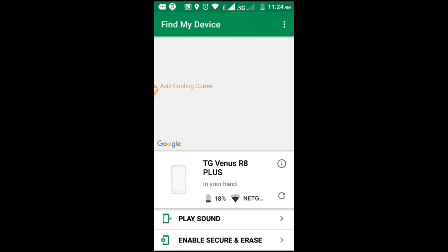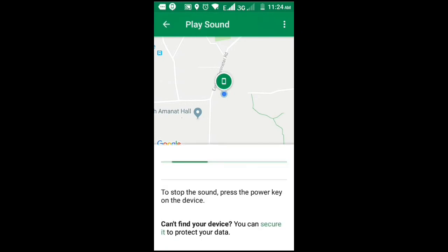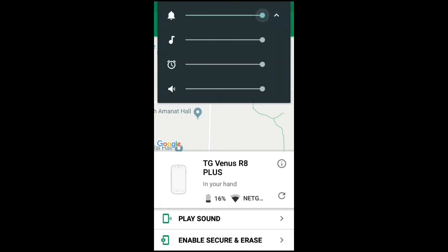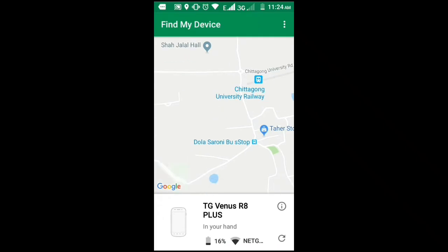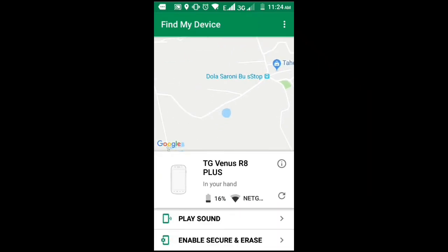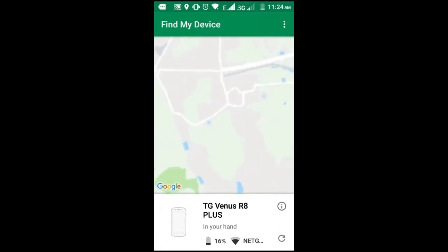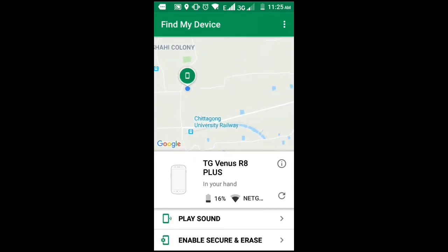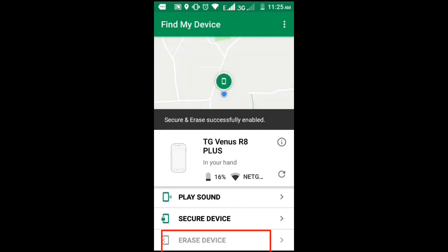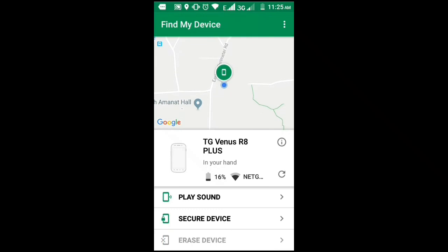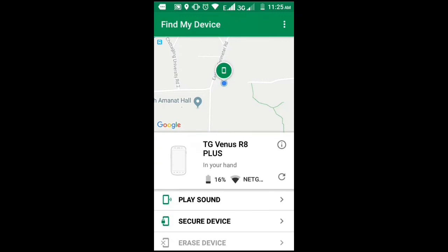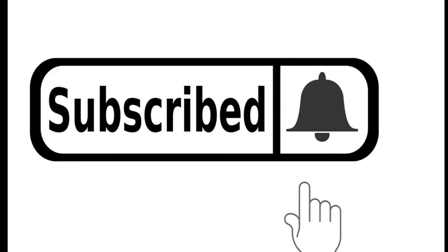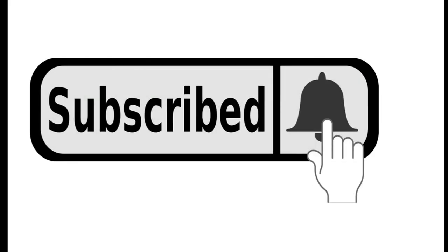You can erase - you can enable secure and erase your lost phone's data. For more tech videos, motivational videos, educational videos and many more, please subscribe, like, comment and share to your friends so that they can get help. I cordially request you to subscribe to my channel and share it to your friends. Thanks for watching.